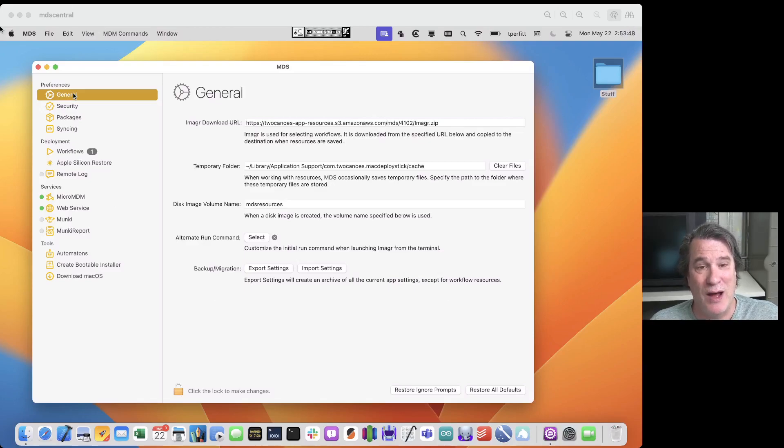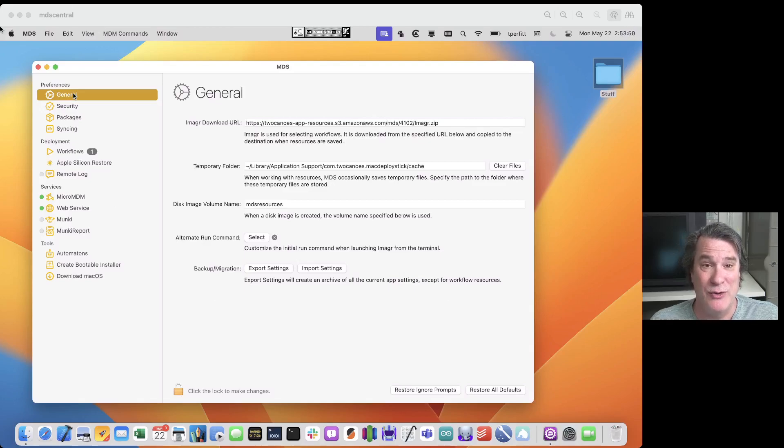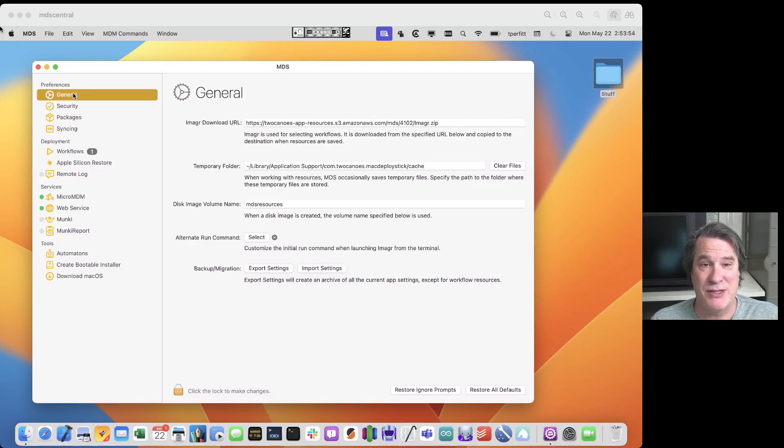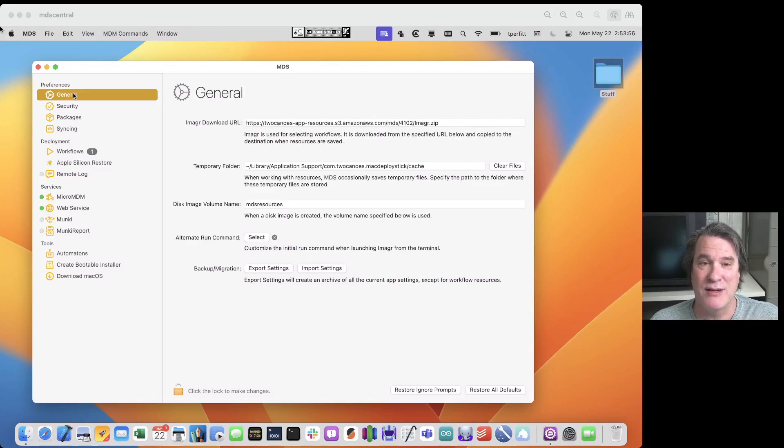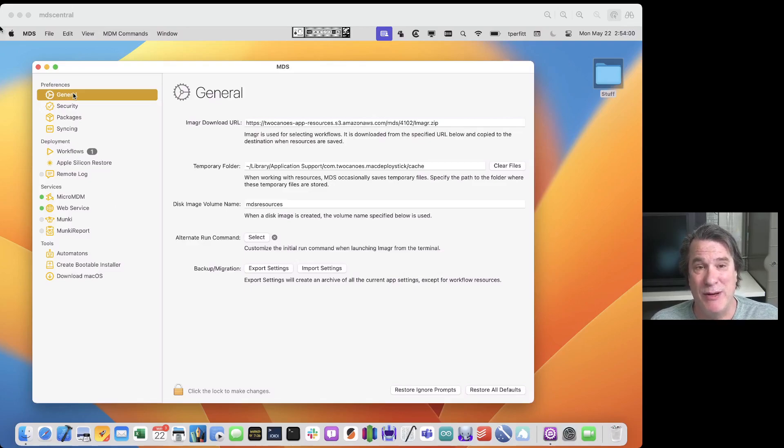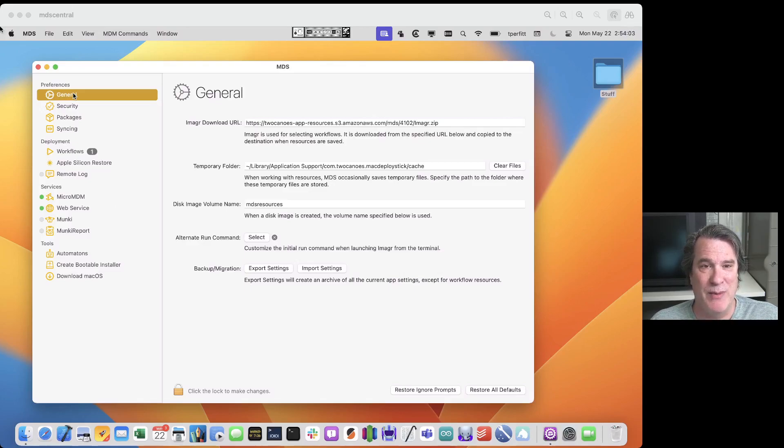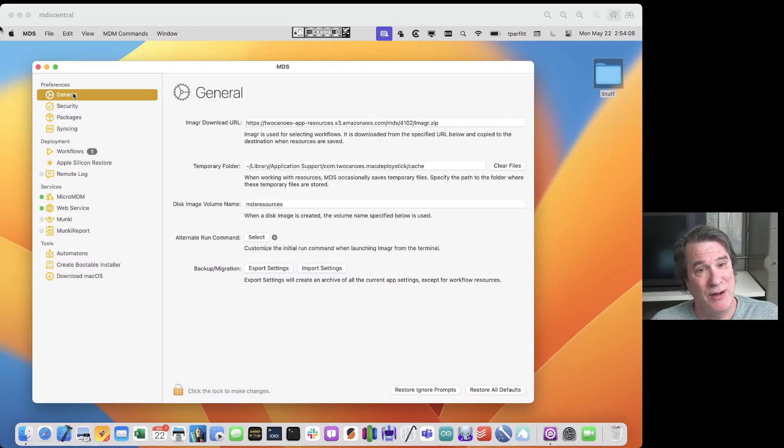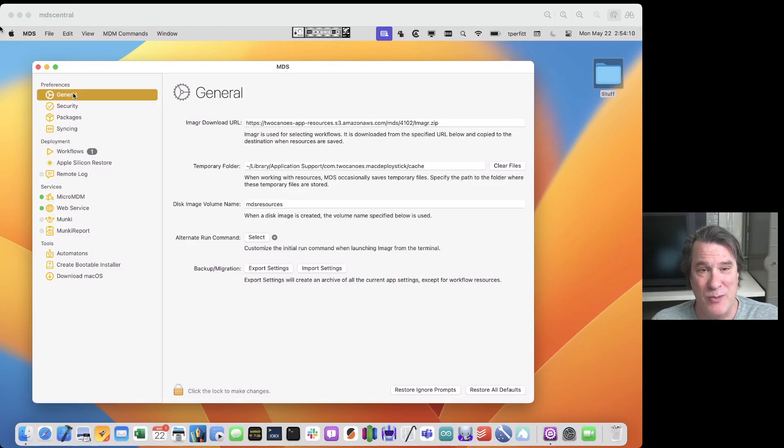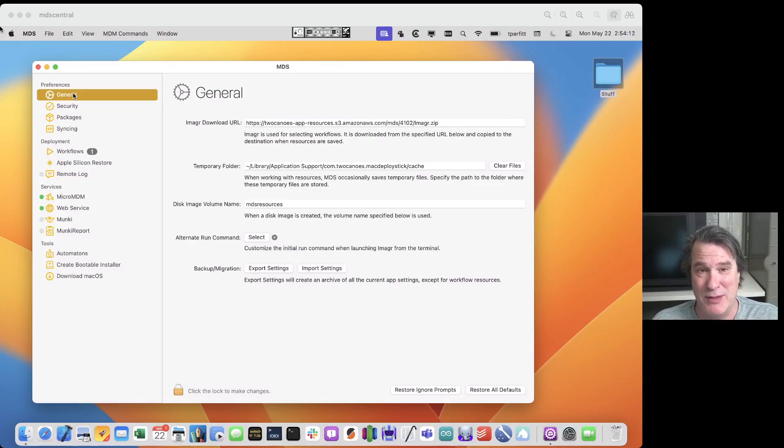So the question is why do you want to do this rather than just setting a Mac up from scratch through the Setup Assistant? Well, time mainly. It takes a long time to walk through the Setup Assistant. You can use MDM to be able to set things up as well using Apple's automatic device enrollment, but a lot of organizations either do not know the state of the Mac or when you get a new Mac or a Mac that's being repurposed.